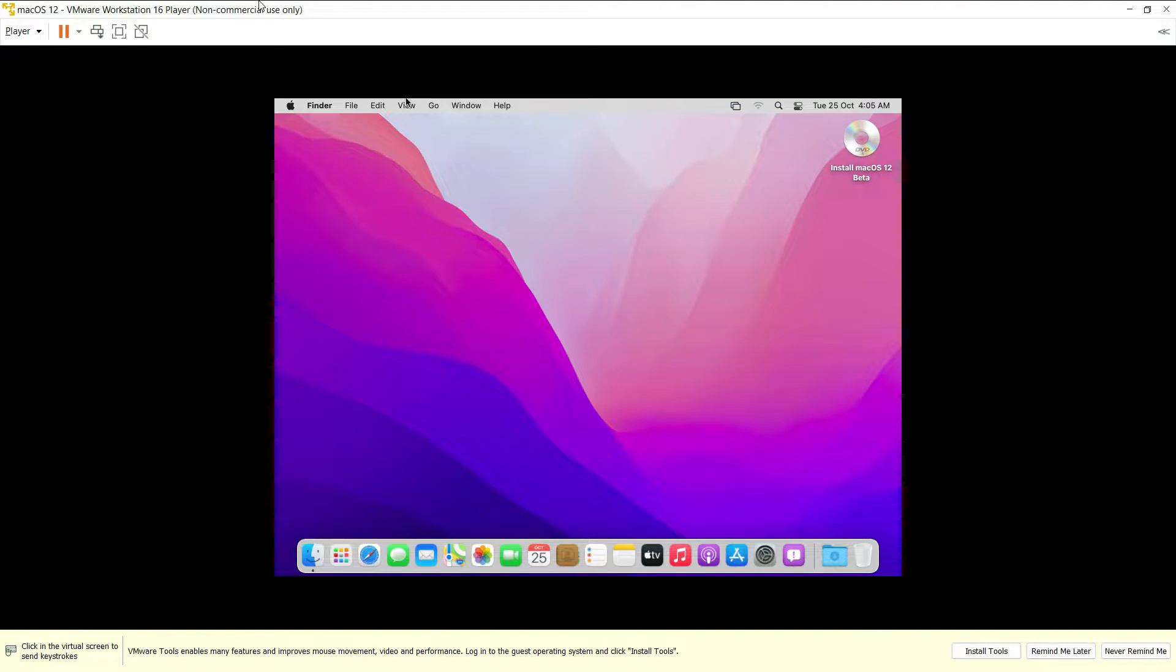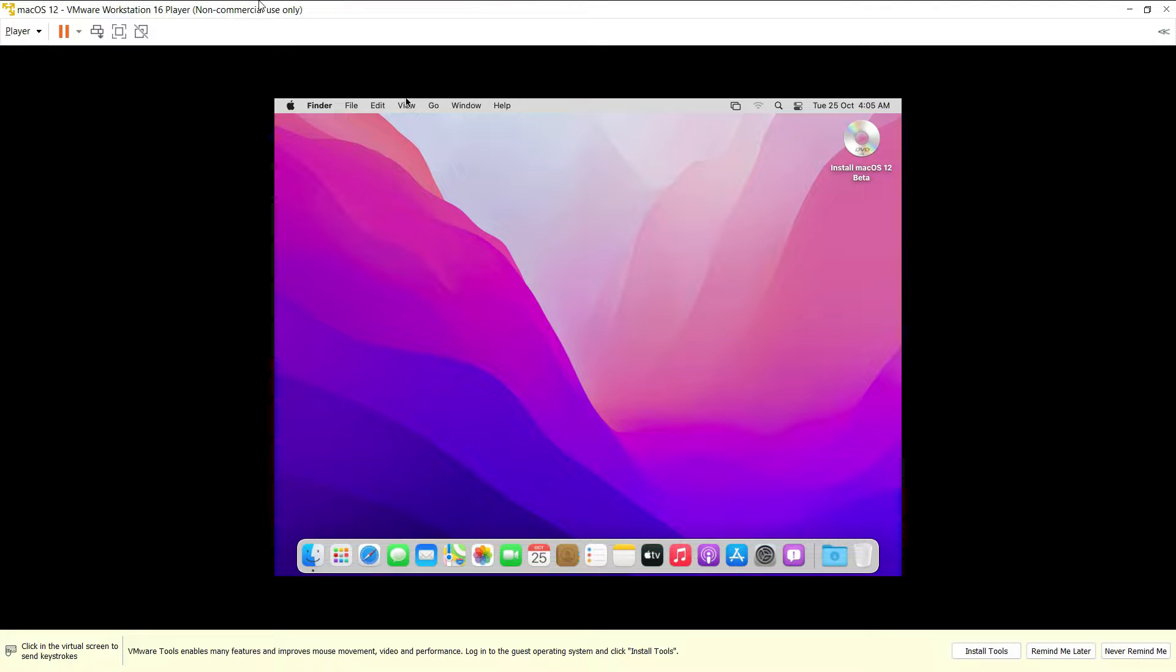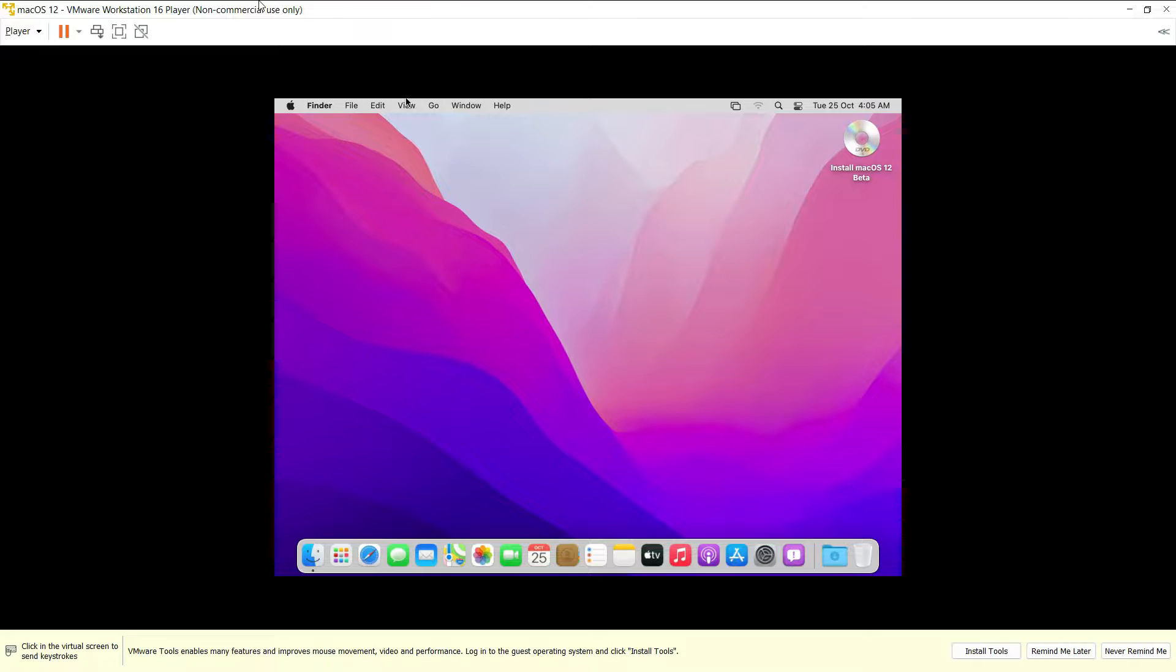Hey guys, my name is Tanzeel and welcome back to my channel. In this video we are going to see how to create a snapshot of our guest operating system. In the last video I have shown how to install the macOS Monterey on VMware Workstation Player. To create the snapshot there are a few steps which I'll just show how to do.